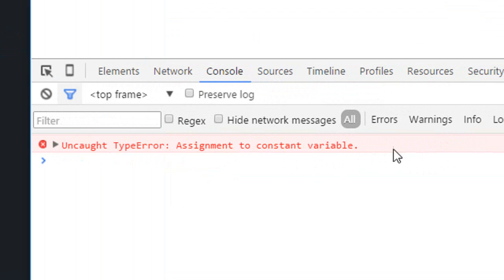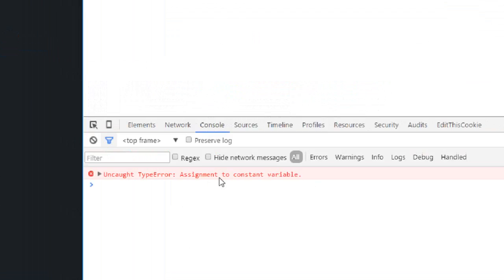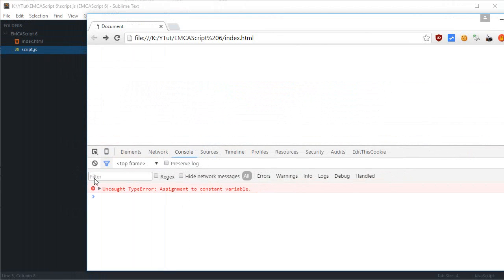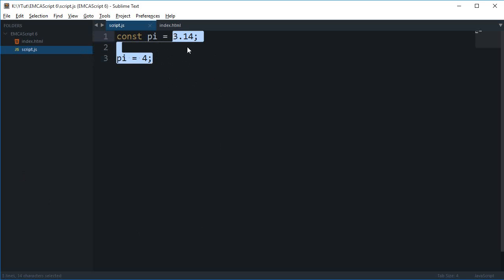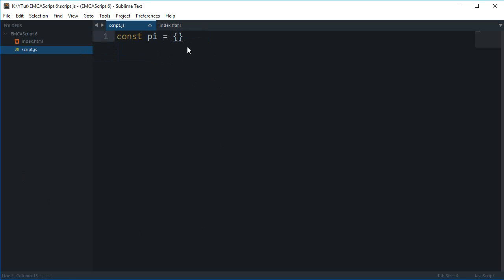constant variable. And this is an error, so this is a type error obviously. Well the thing with constants is that though they are themselves protected, the properties associated with constants are not. So if you just